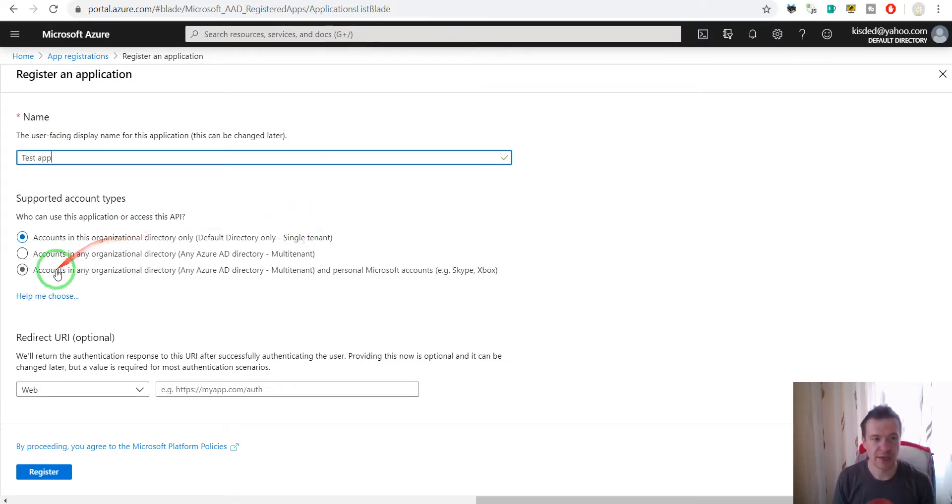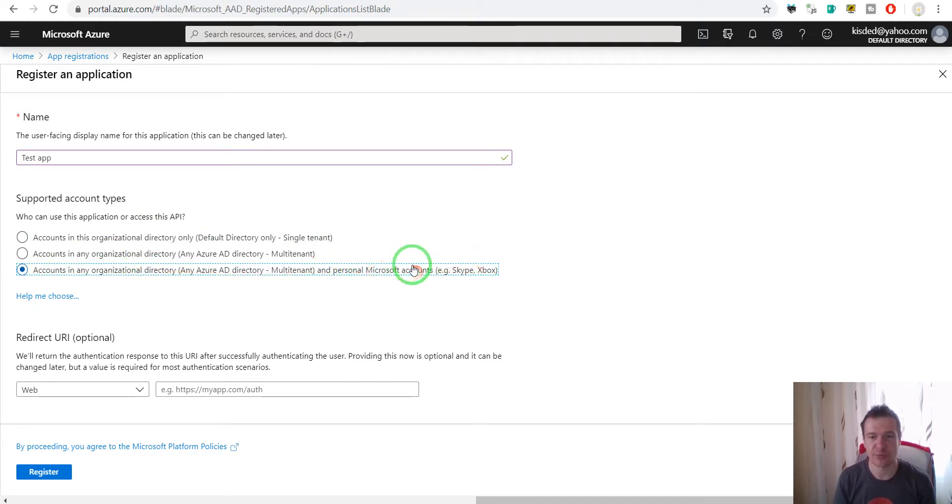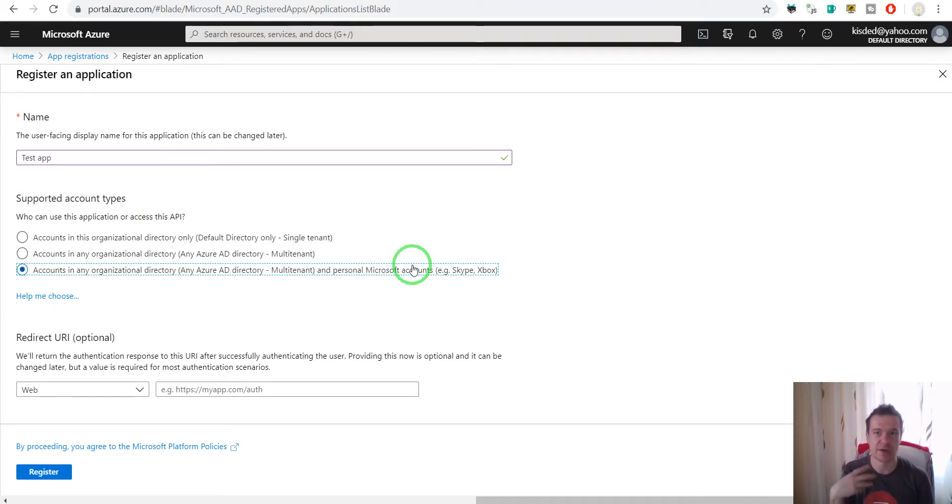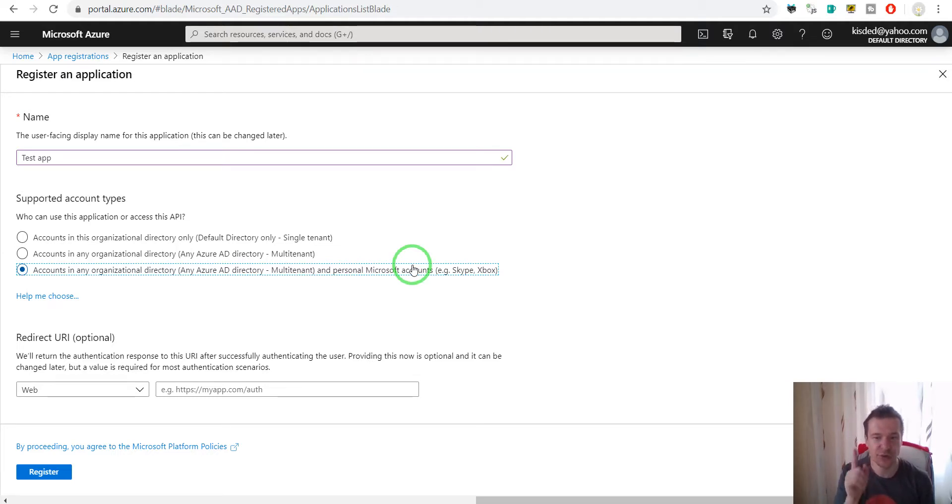And here you must click 'accounts in any organizational directory and personal Microsoft accounts' because OneDrive is a personal service which is linked to your personal account, not organizational directory. So this must be clicked for OneDrive API to work.